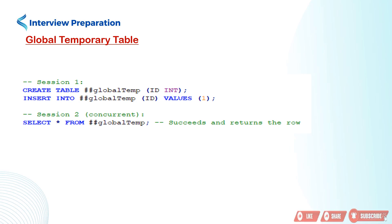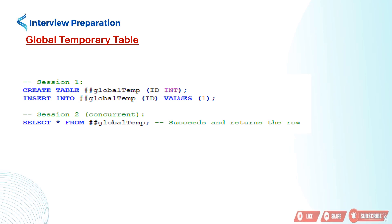In second line, inserting a row with the value 1 in the id column of the ##globalTemp table. In session 2 actions, we are accessing the table and this successfully selects all rows from the ##globalTemp table and returns the row with the value 1.